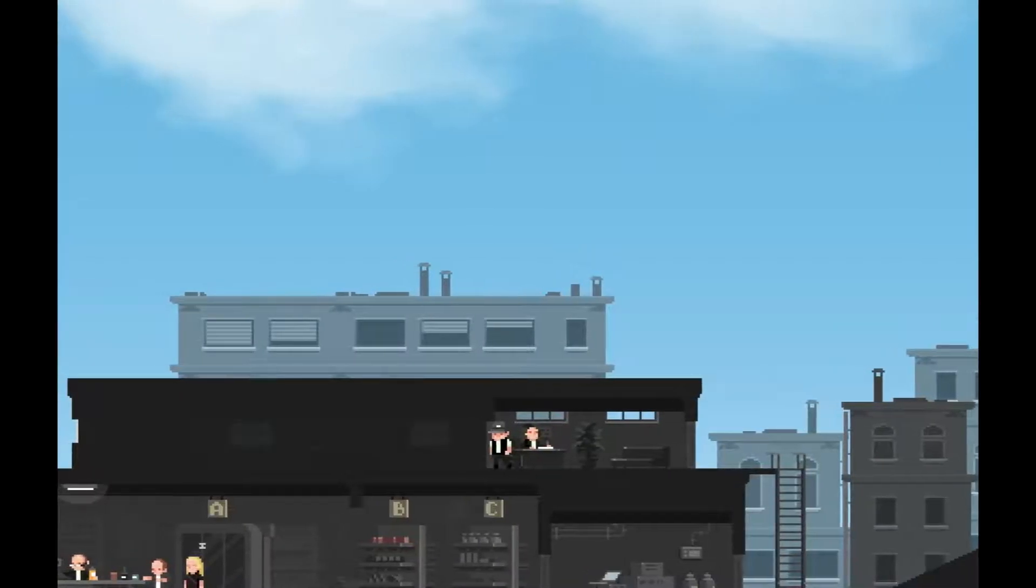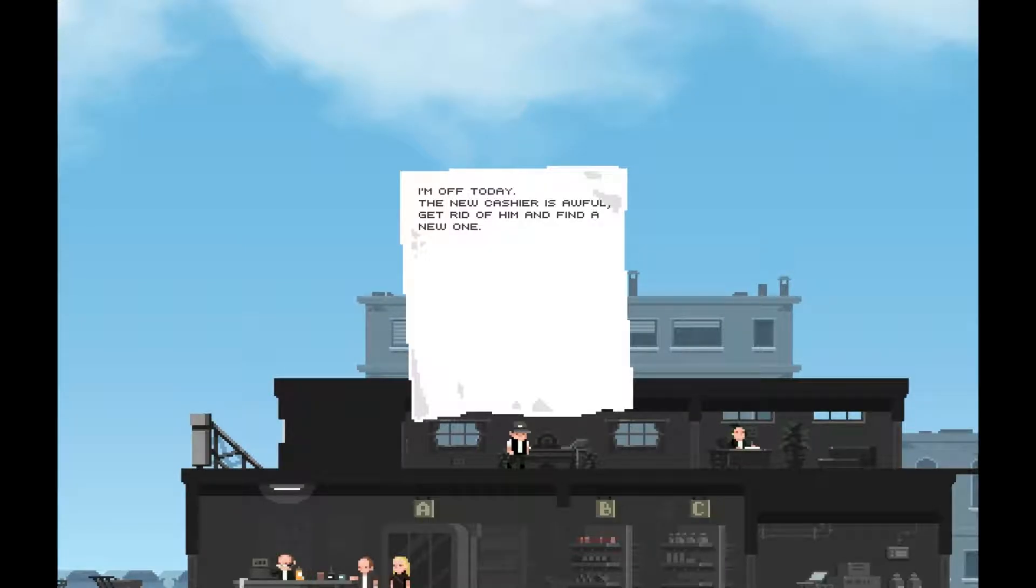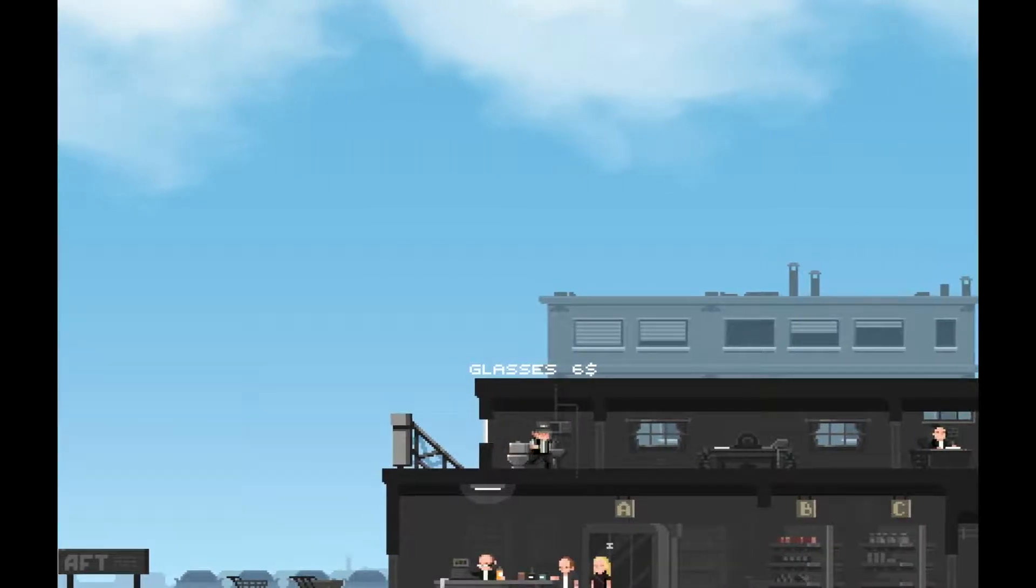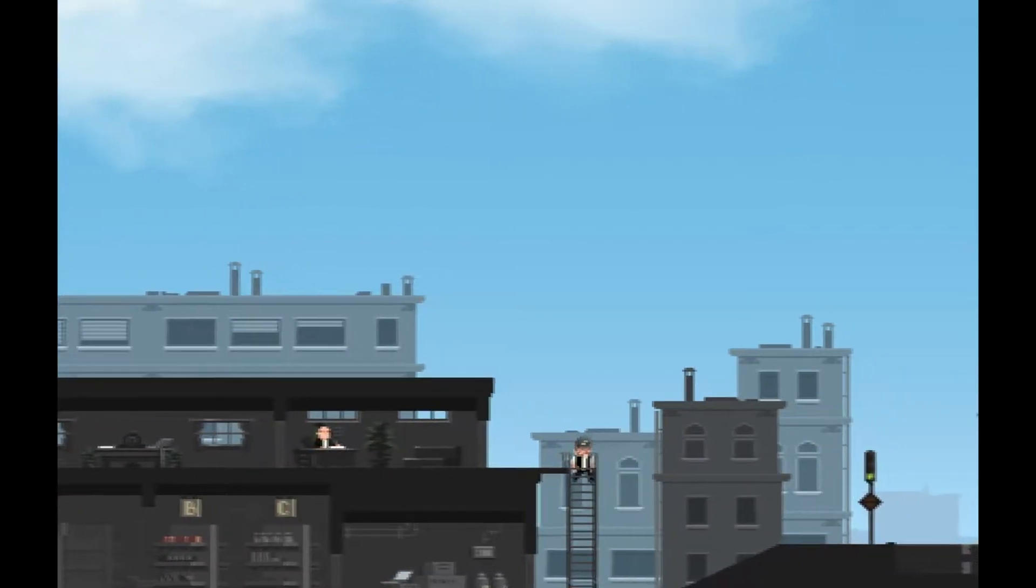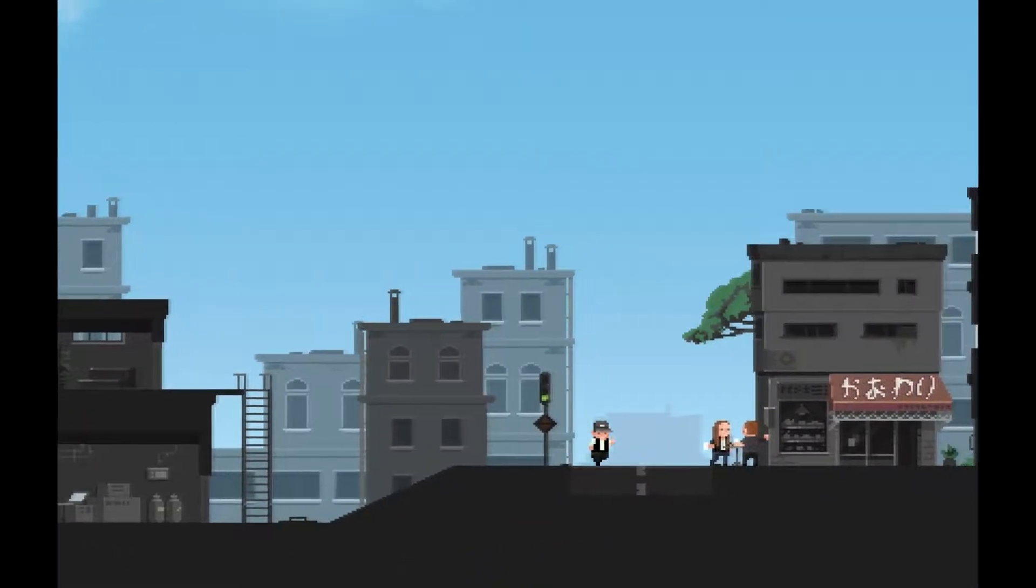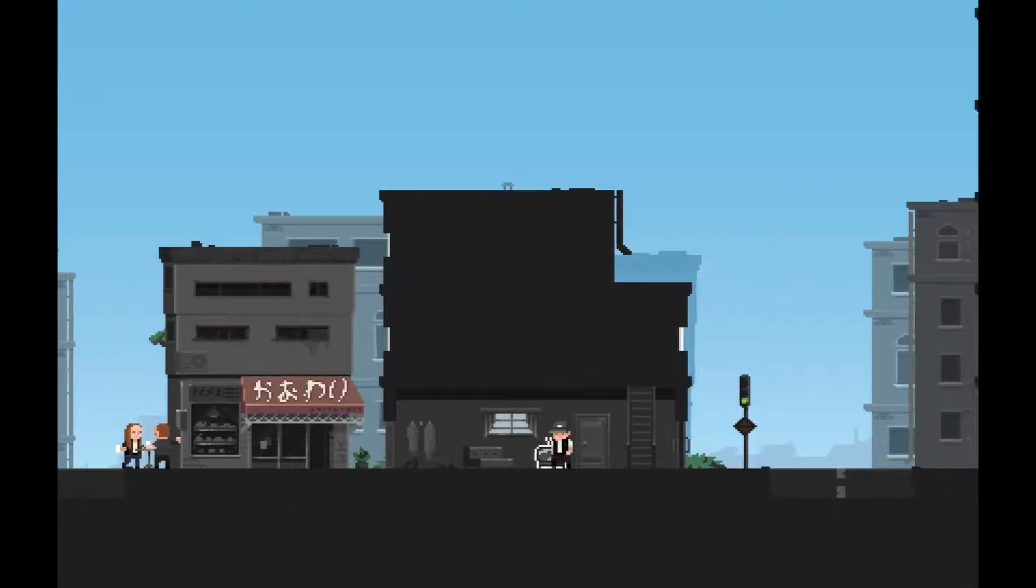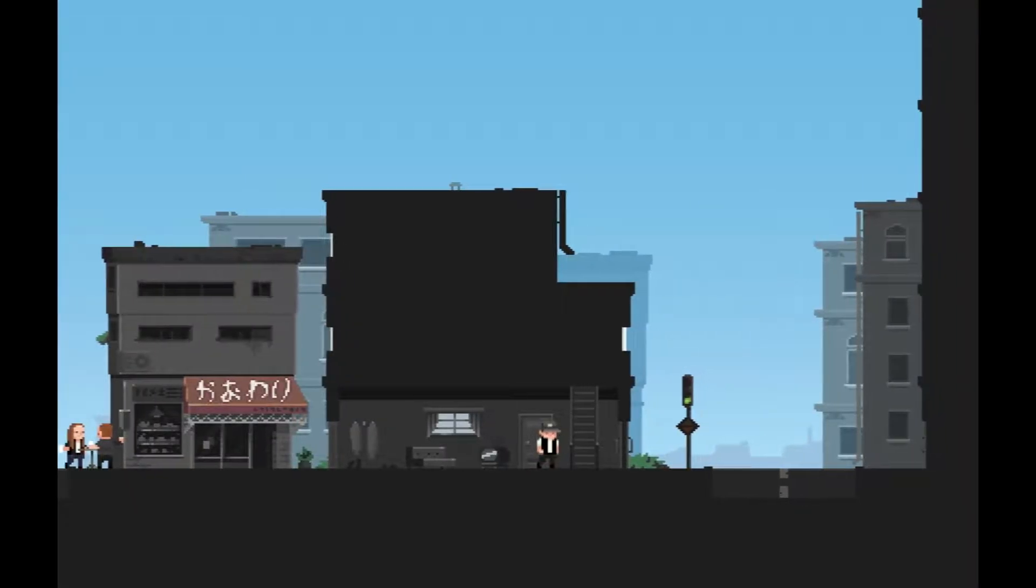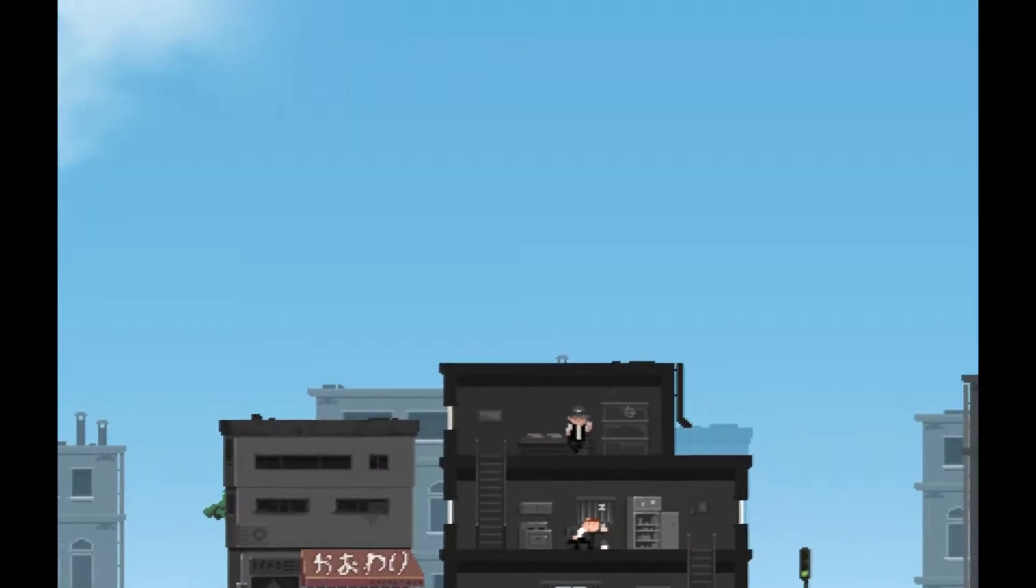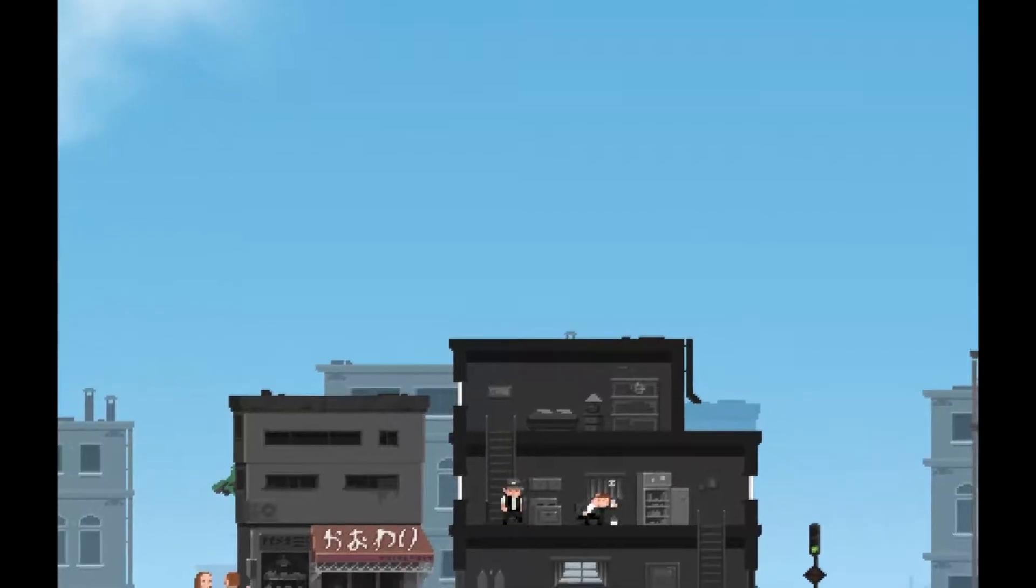Not now. It's very rude. I'm off today, the new cat here is awful. Get rid of him and find a new one. There's a lot of people building up over there. There's an underground thing here which I can't use. TV. There are communication problems on the west coast. The areas next to the border of the first contact are unresponsive. Nobody. Very well, I'm just walking through your house.